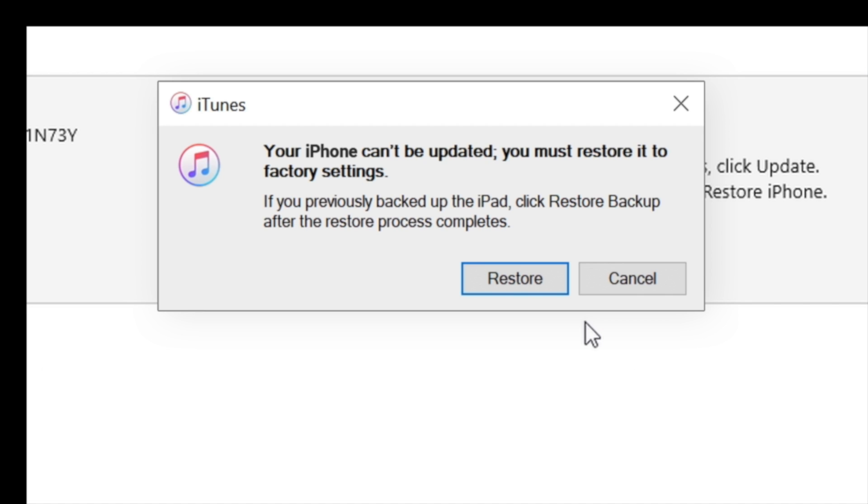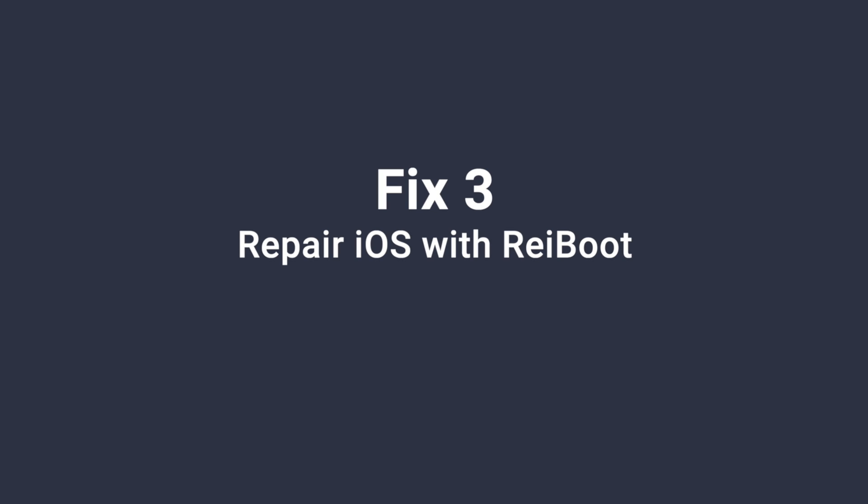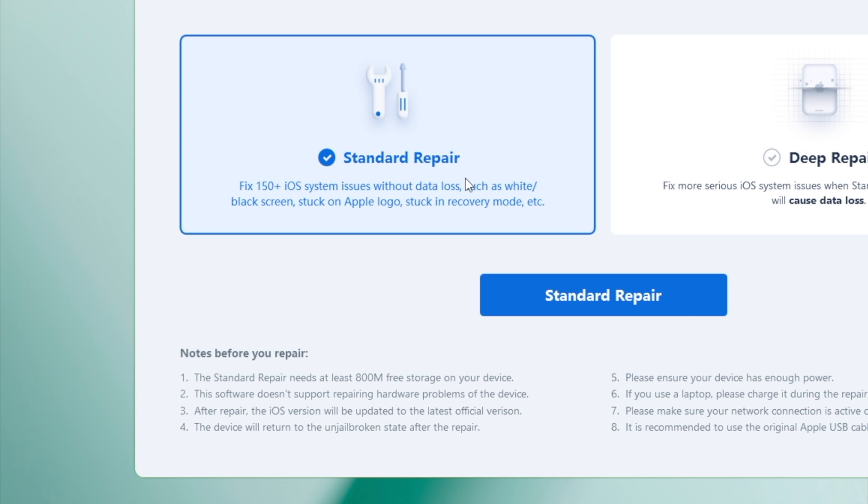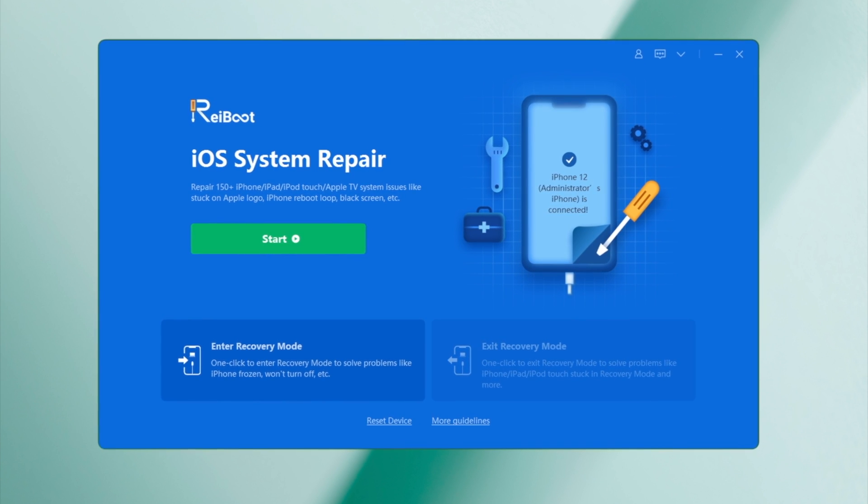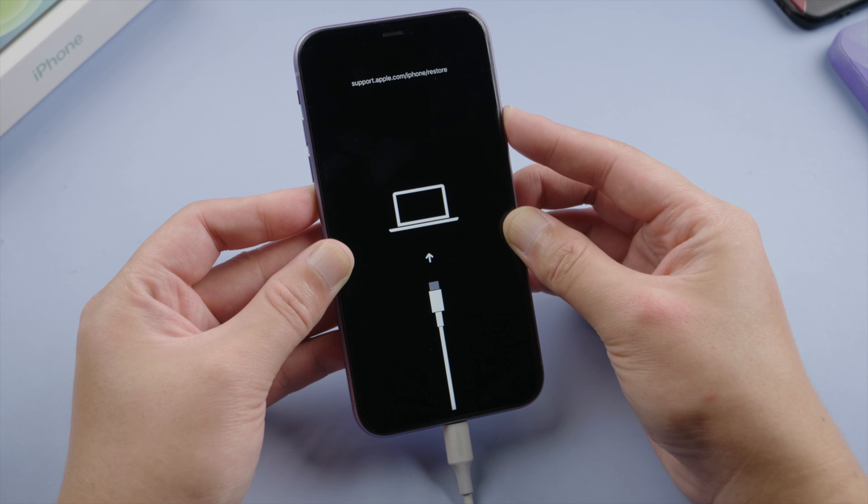Before going with the restore, you might want to try an alternative here. Repair the iOS with ReiBoot, the standard repair mode can help you preserve the data. So we launch it on a computer. Make sure the phone is connected and in recovery mode.